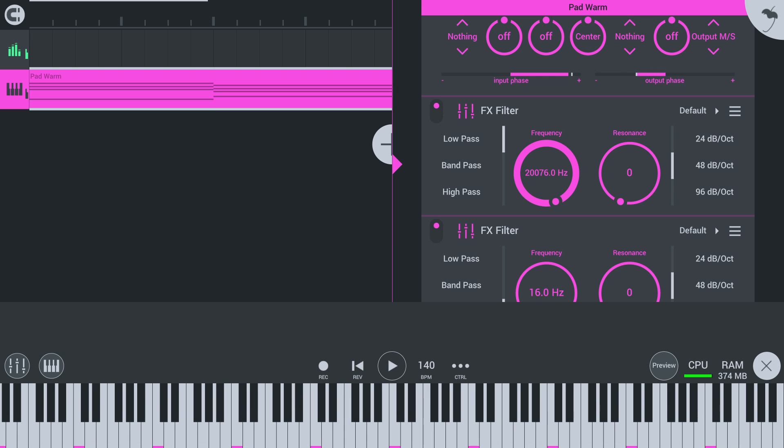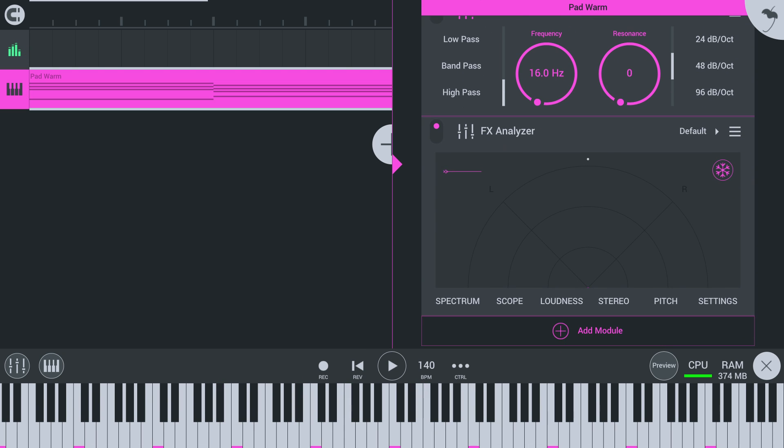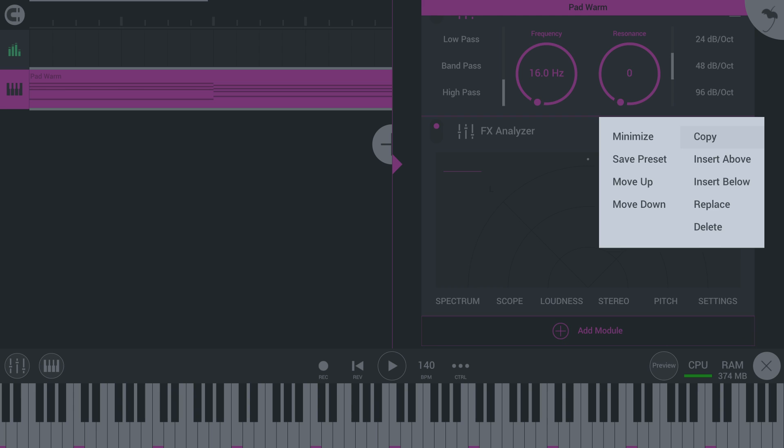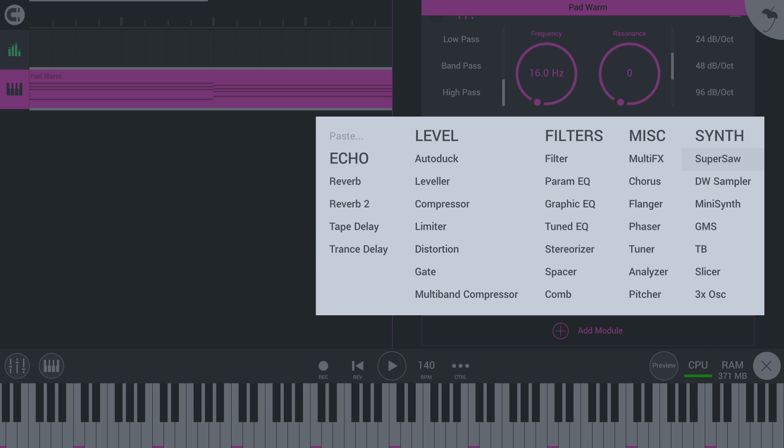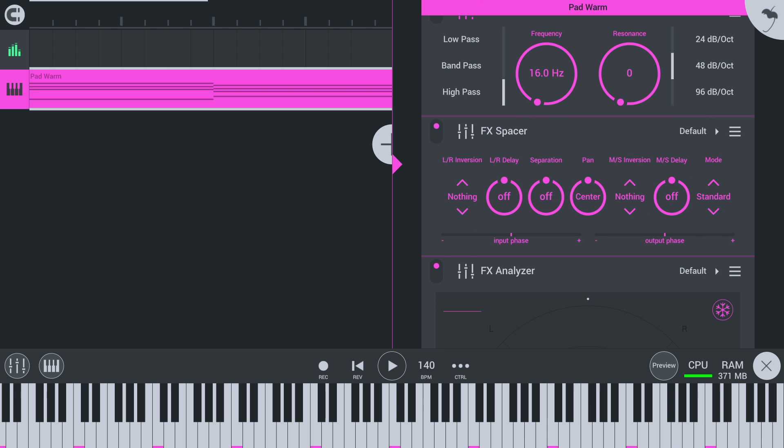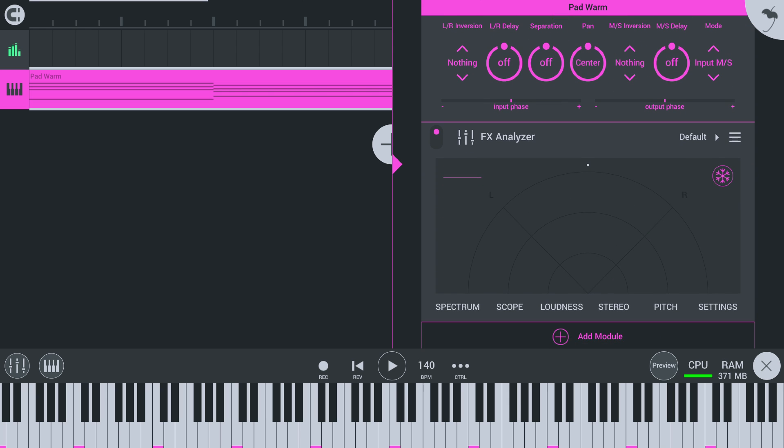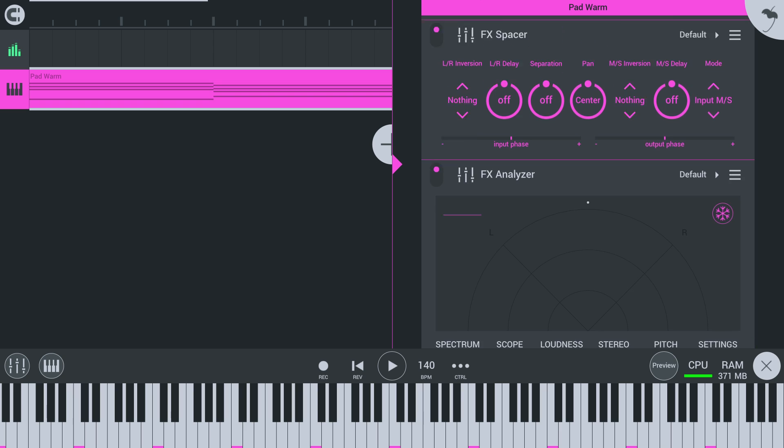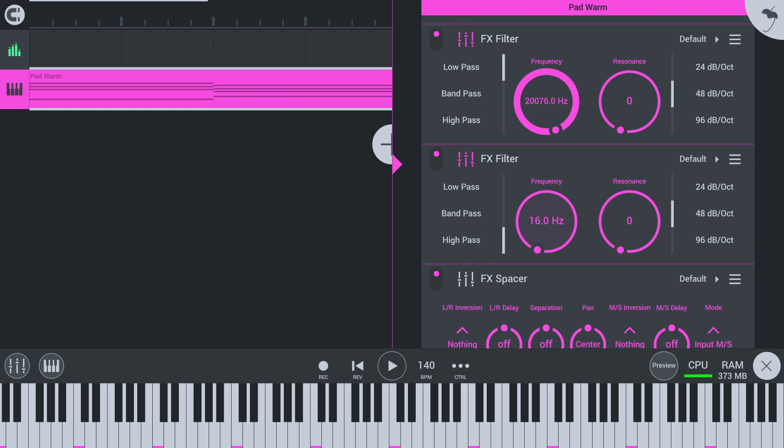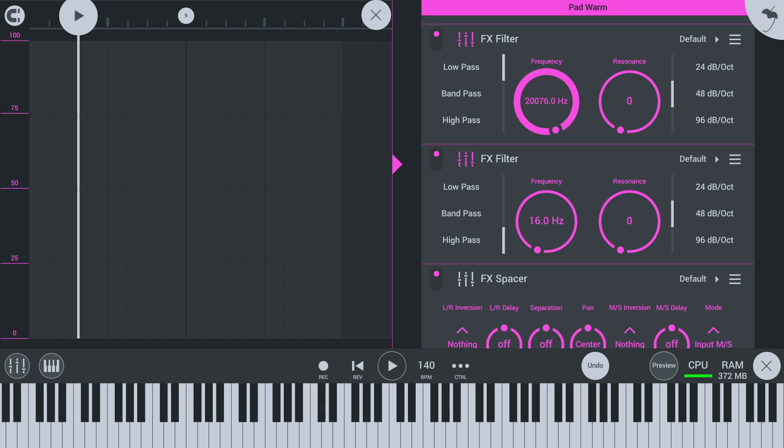After that, we must convert the mid-side signal back into left-right to make any sense of it. So, let's grab another spacer and select input MS. And now, you'll be able to hear the effects of the filters.